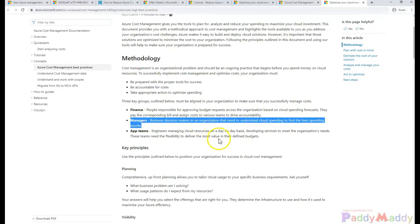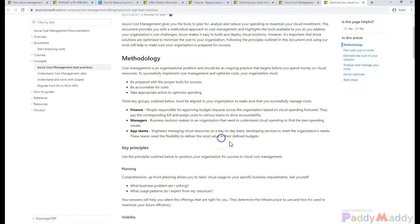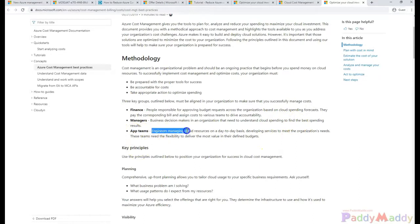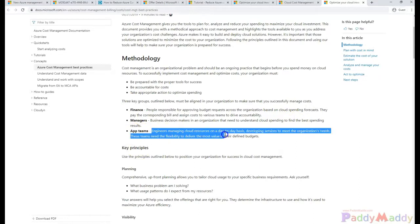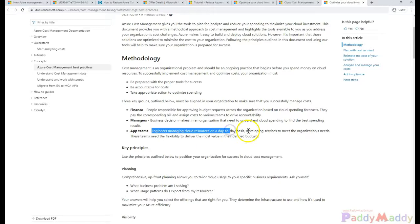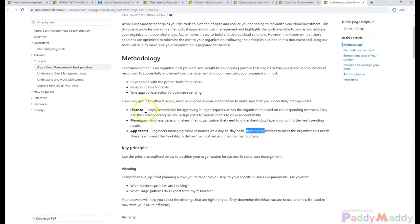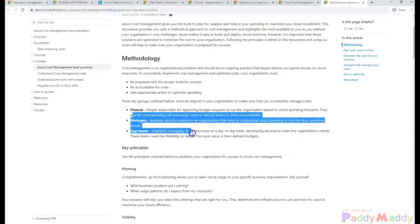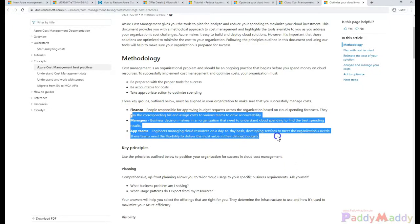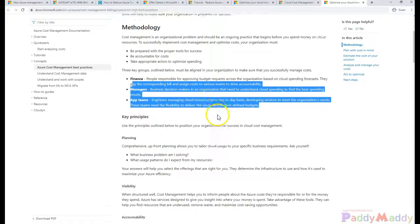Also the managers who are responsible for organizations that go for the cloud spendings, and the app teams that are your engineers managing the cloud resources, databases, and they develop and put all your workloads in the cloud. These teams are key responsible in outlining your organizations to successfully manage the cost.